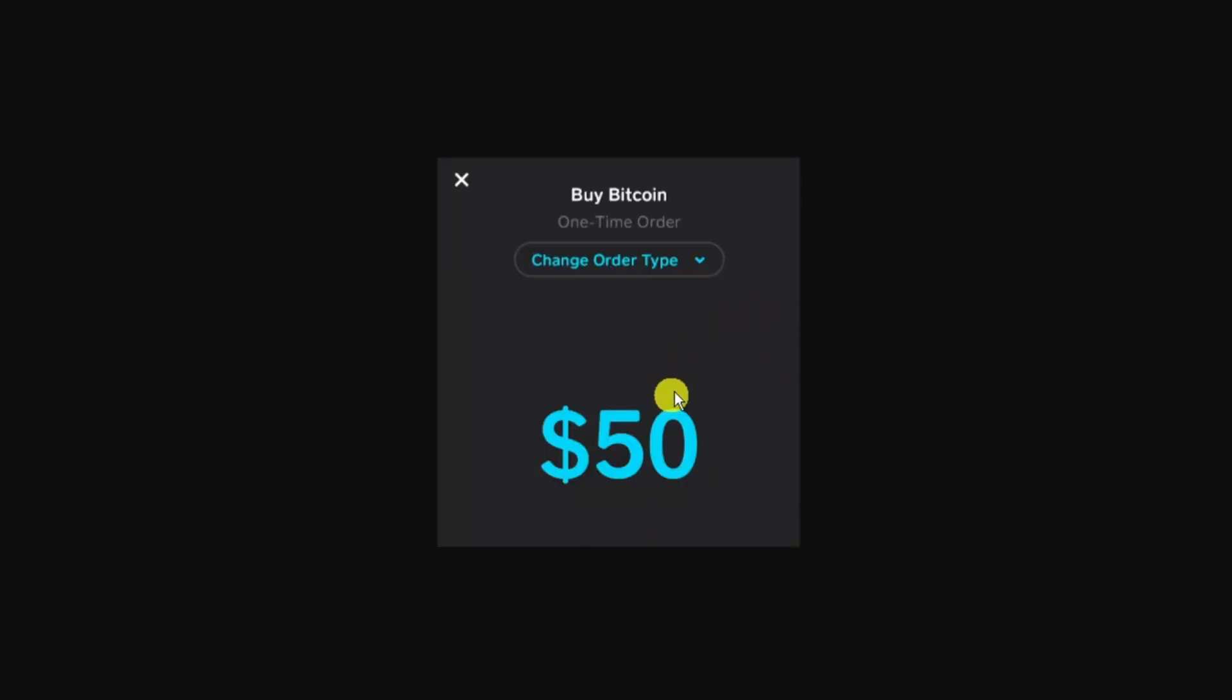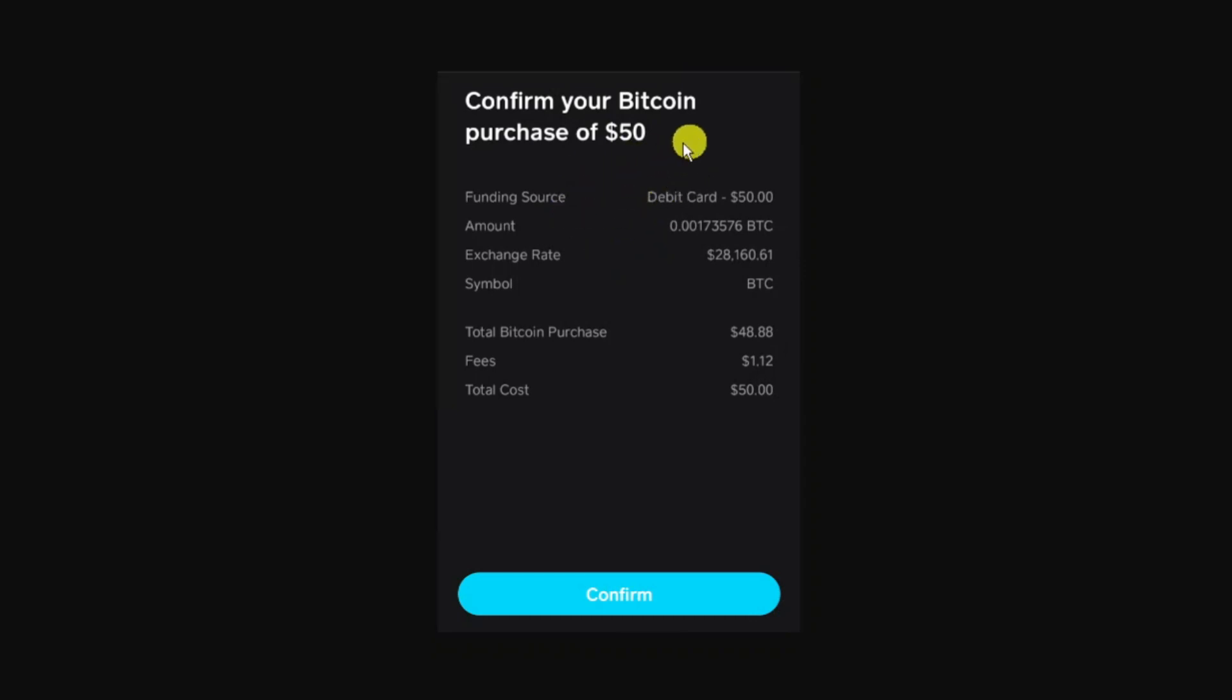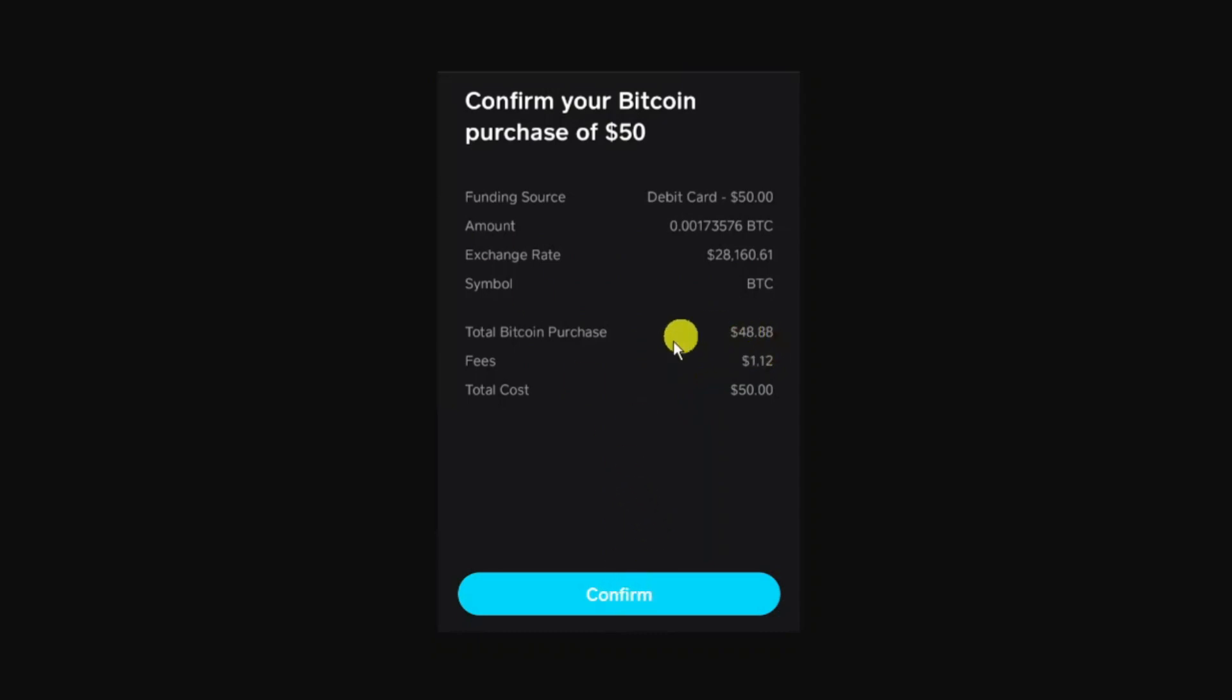Next, put the amount of Bitcoin that you want to buy and it's going to take you to the confirmation screen which gives you details about your purchase of Bitcoin. In this example we're purchasing $50 worth of Bitcoin so it's going to give you details like the exchange rate, any fees, and the total cost. Then you just press confirm.